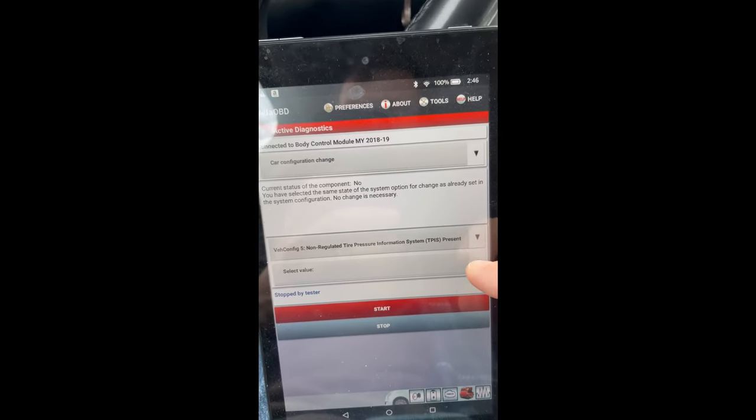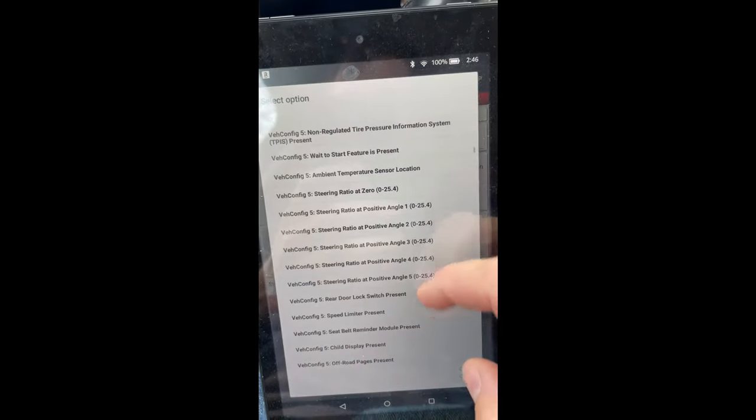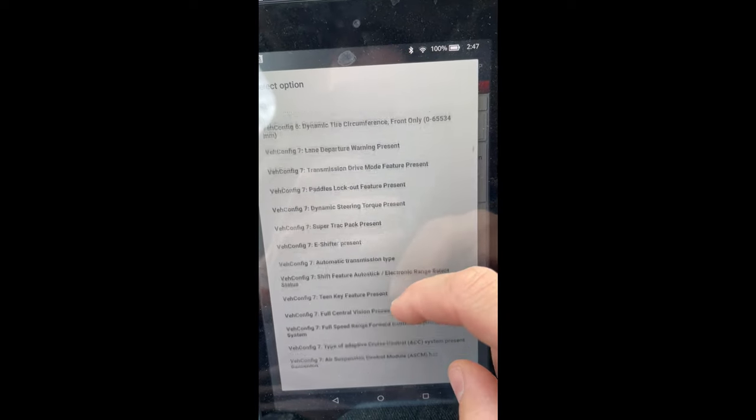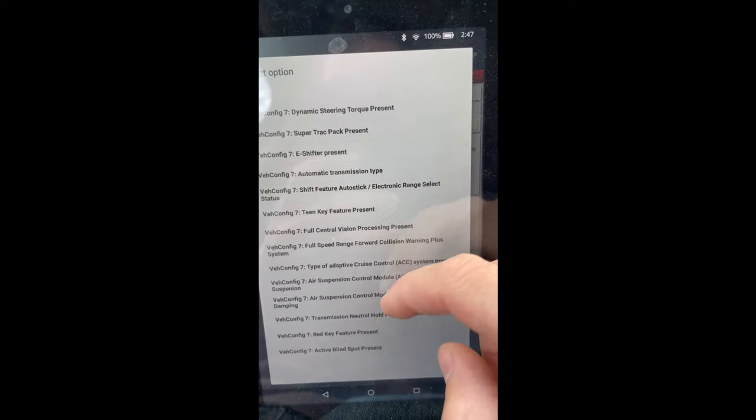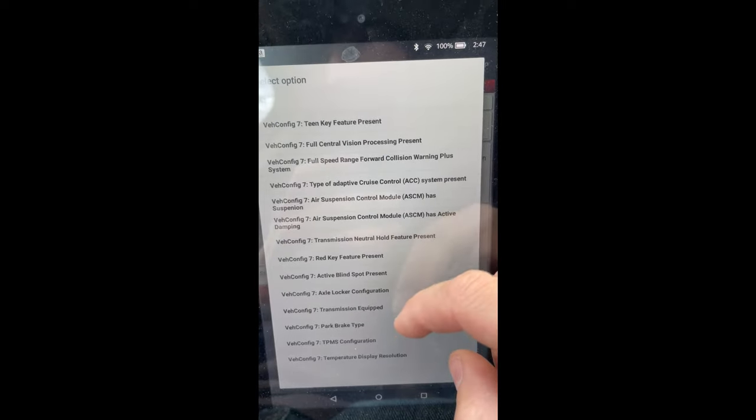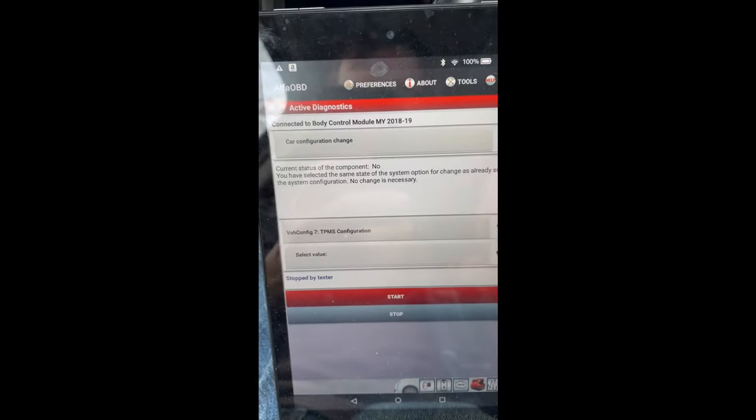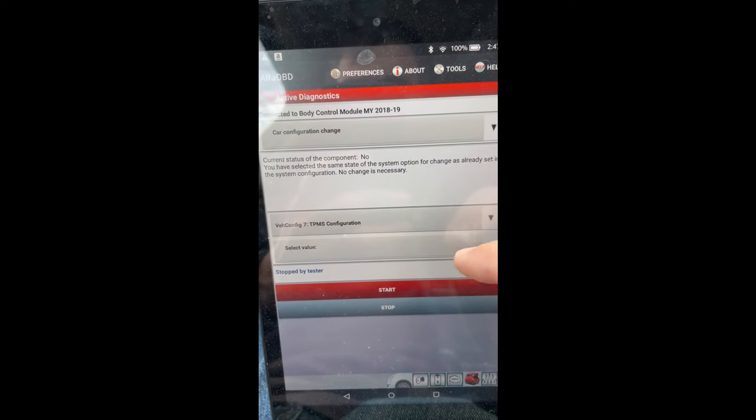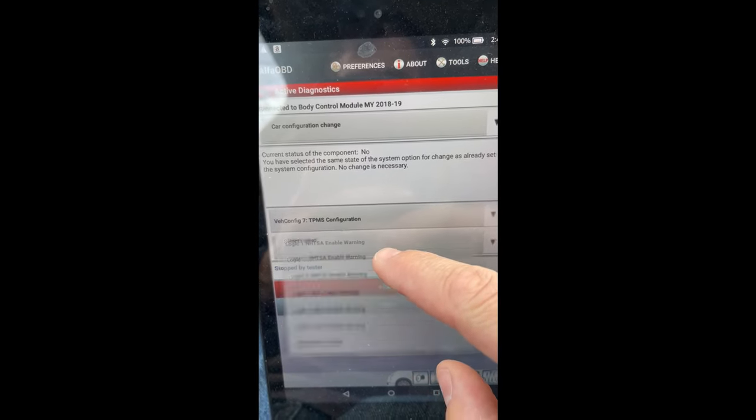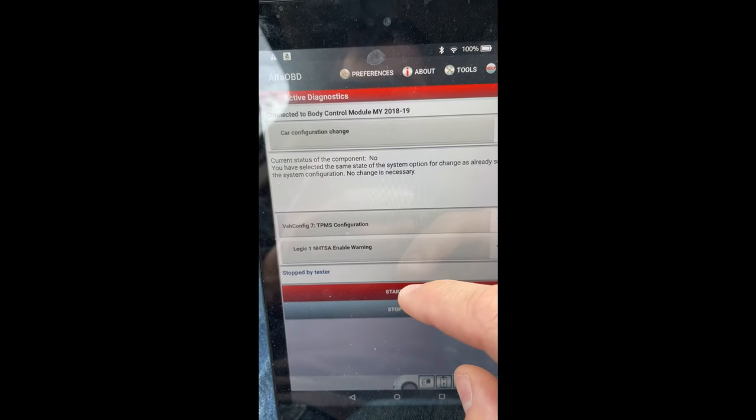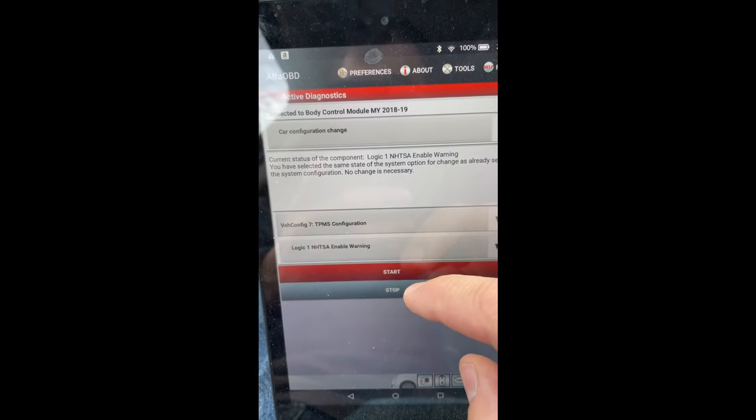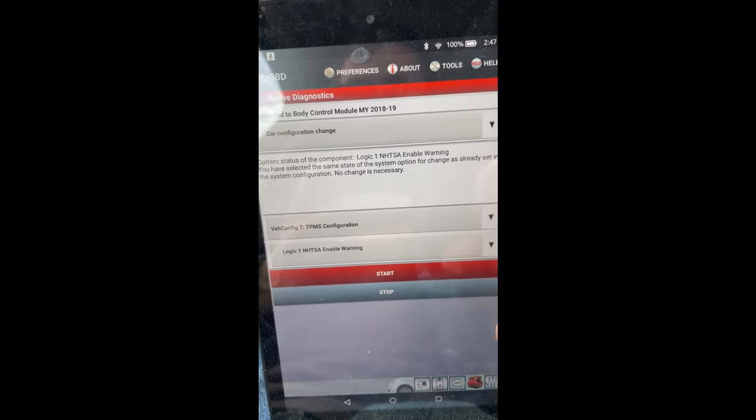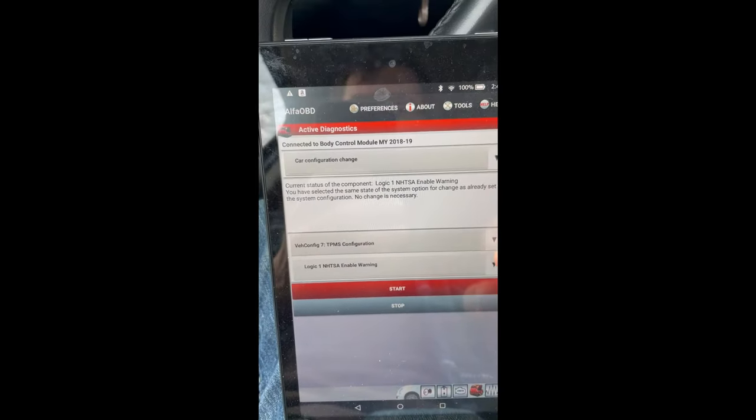And then we want to find vehicle config seven. Configuration we want to be the one. Start current status is that, all right, so everything's good to go on this side of things.